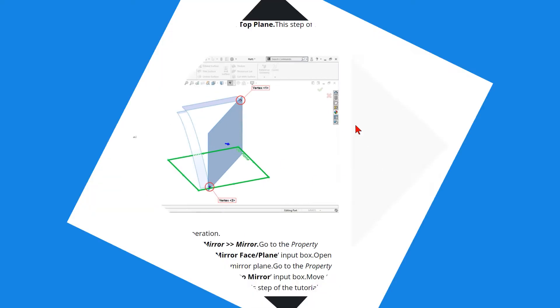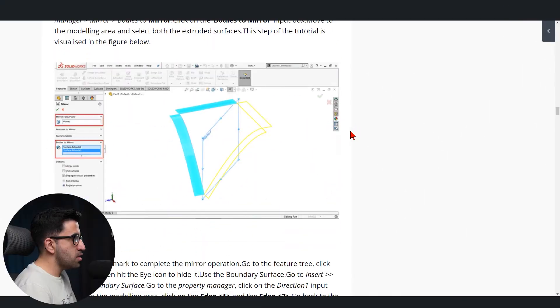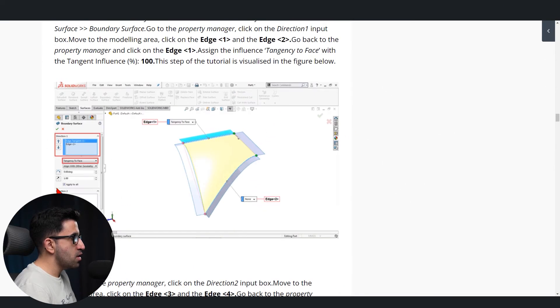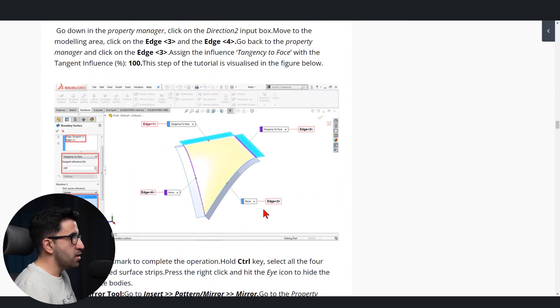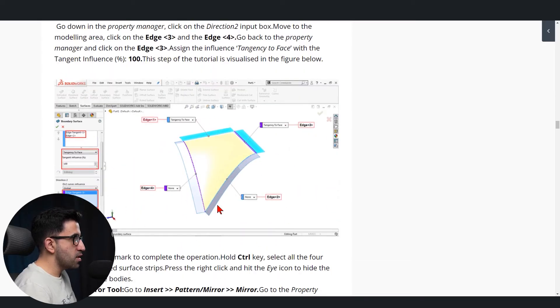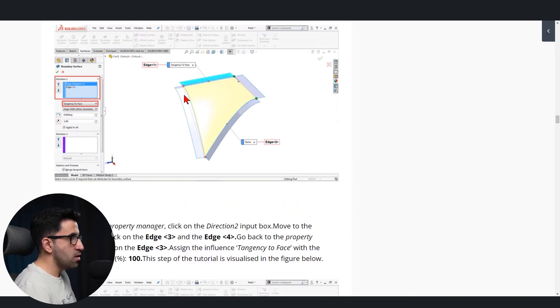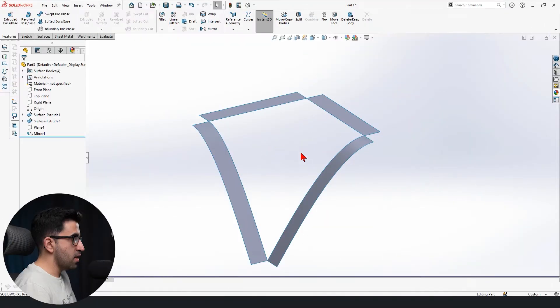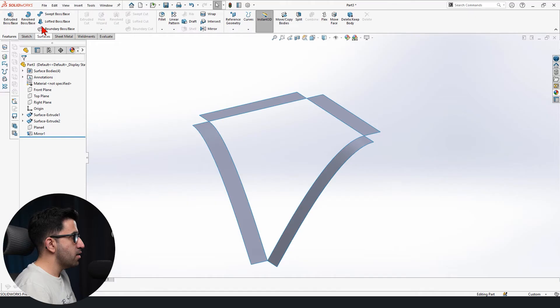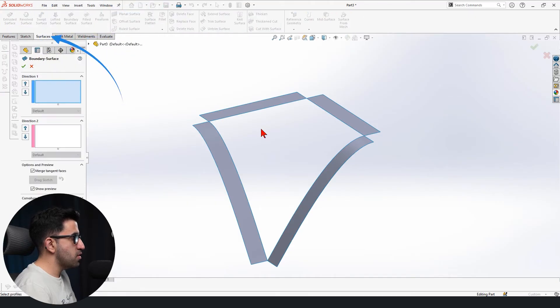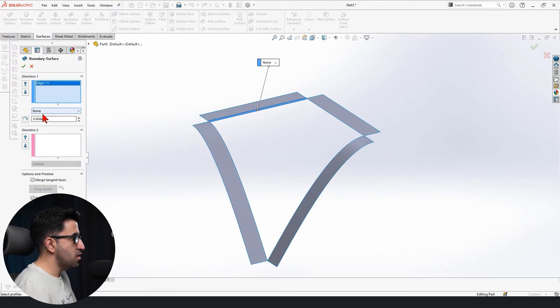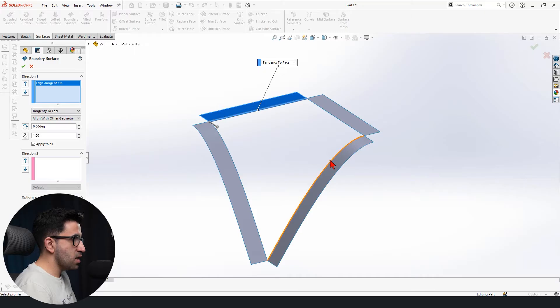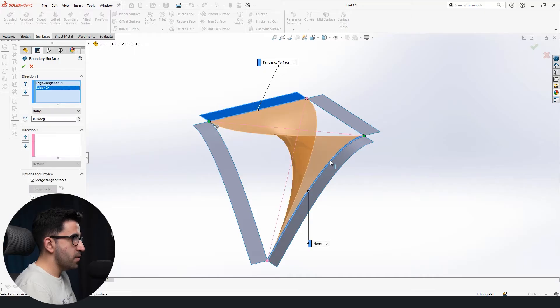Next step, which is the boundary surface. We can see how it works. We have to do it in two steps and you can see exactly the features that you have to select and the settings you have to use in the tutorial, but we can do it again here. Go to surface tab, boundary surface. This is the first selection. We're going to set it to tangency to face and this is our second selection.